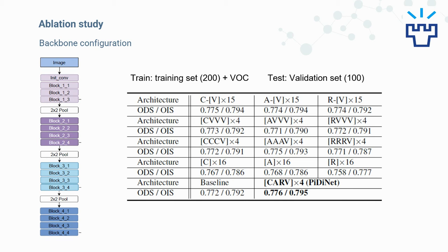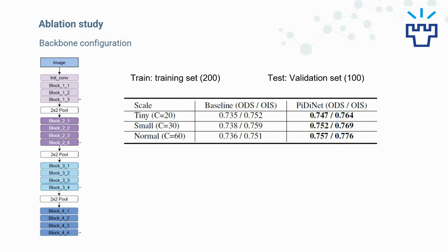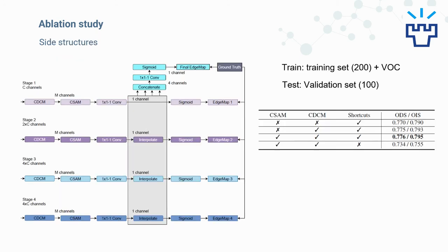We find the best configuration is CARV4, which means we use CPDC, APDC, RPDC, and vanilla convolution in turn, and we name it PDNet. For further comparison between PDNet and the baseline, which only uses vanilla convolutions, we give more experimental results by adjusting the number of channels in the backbone. It is constantly shown that PDNet is more effective than the baseline model.